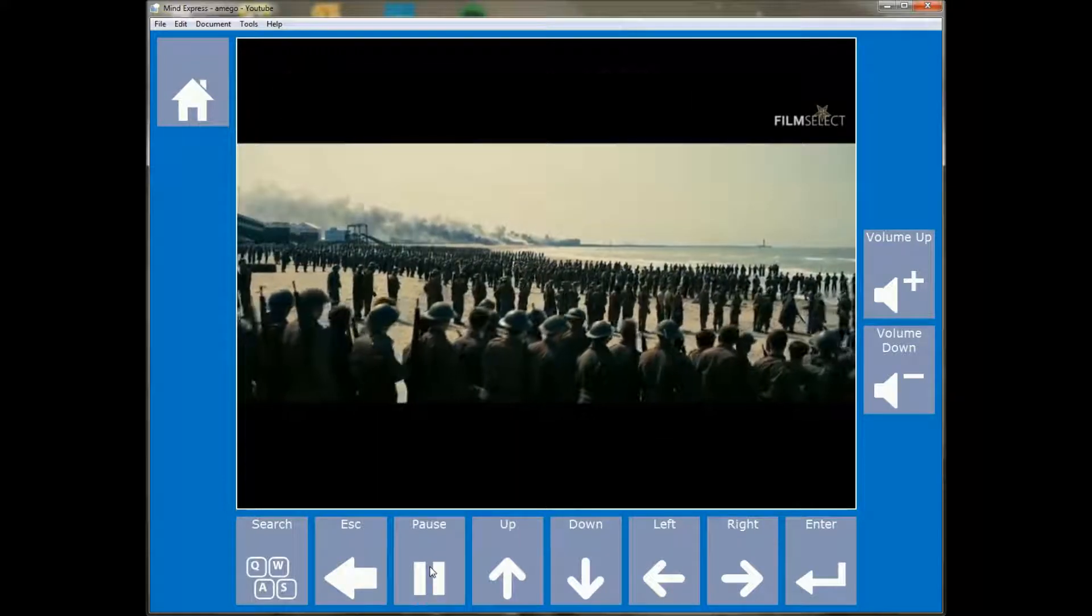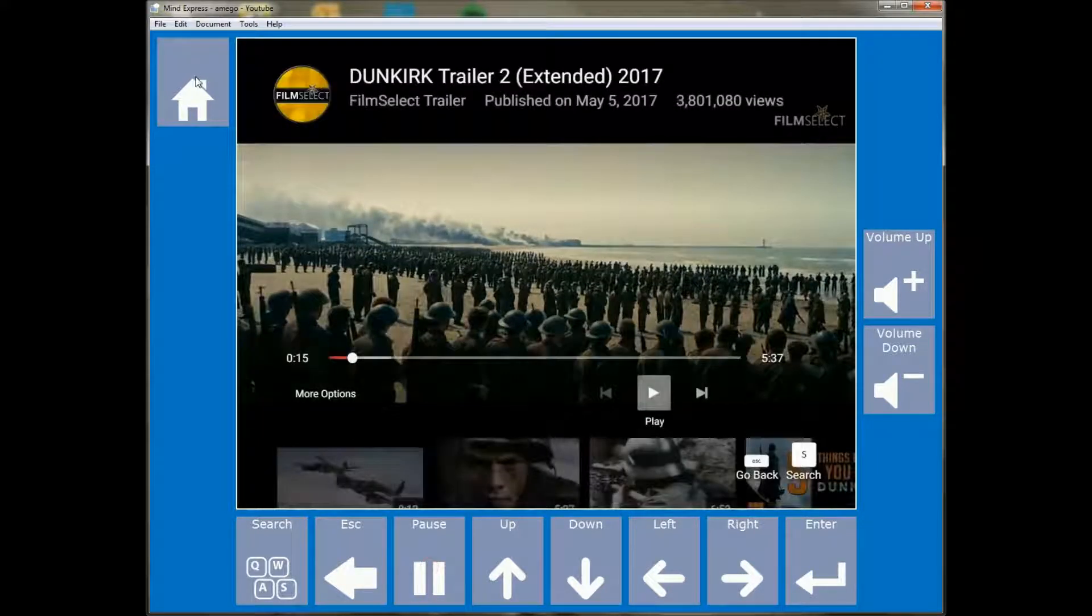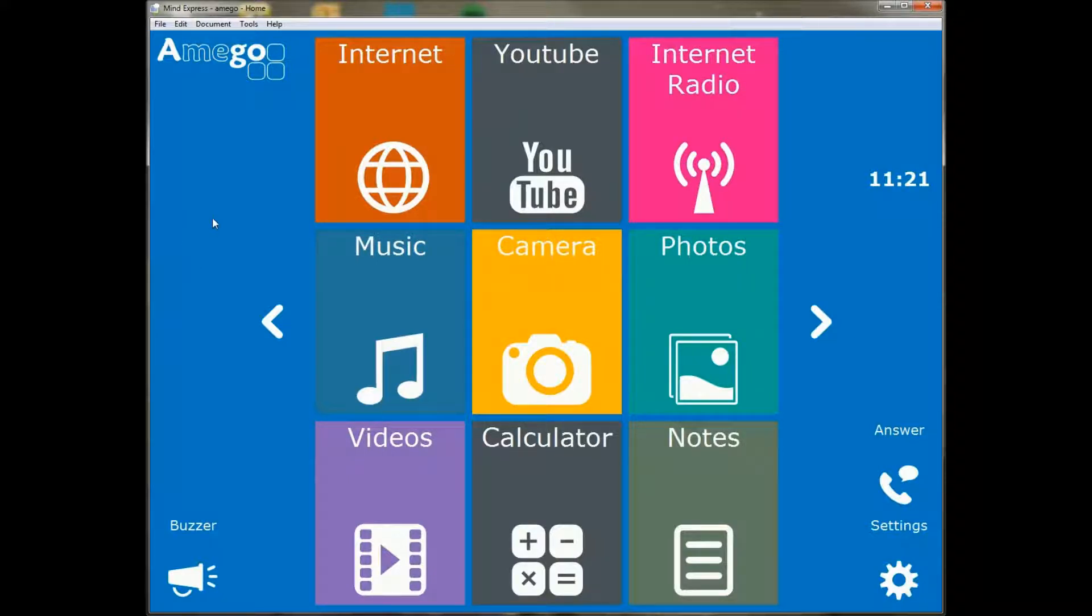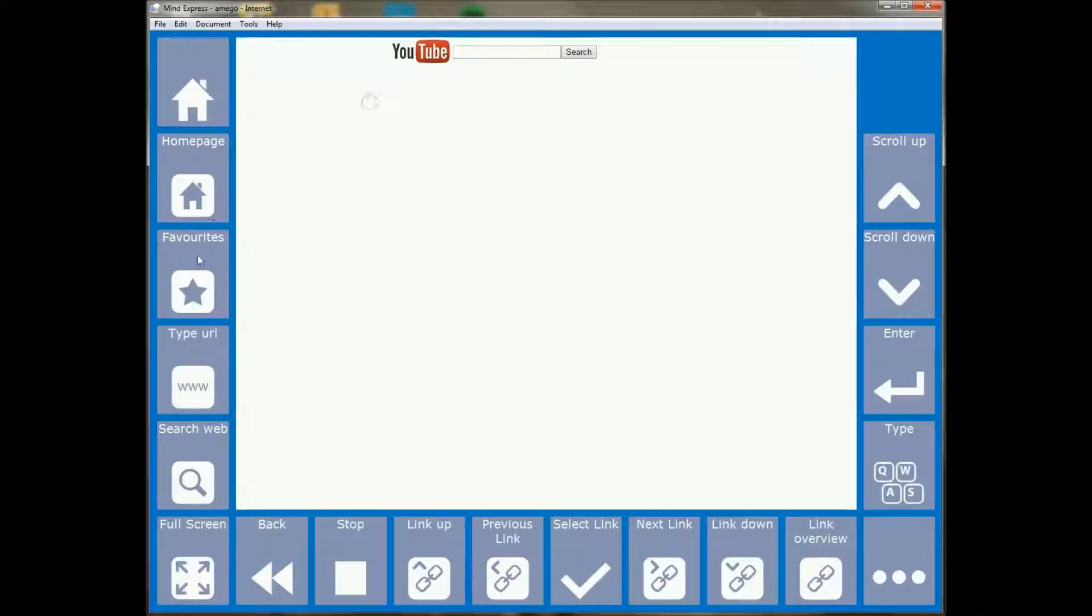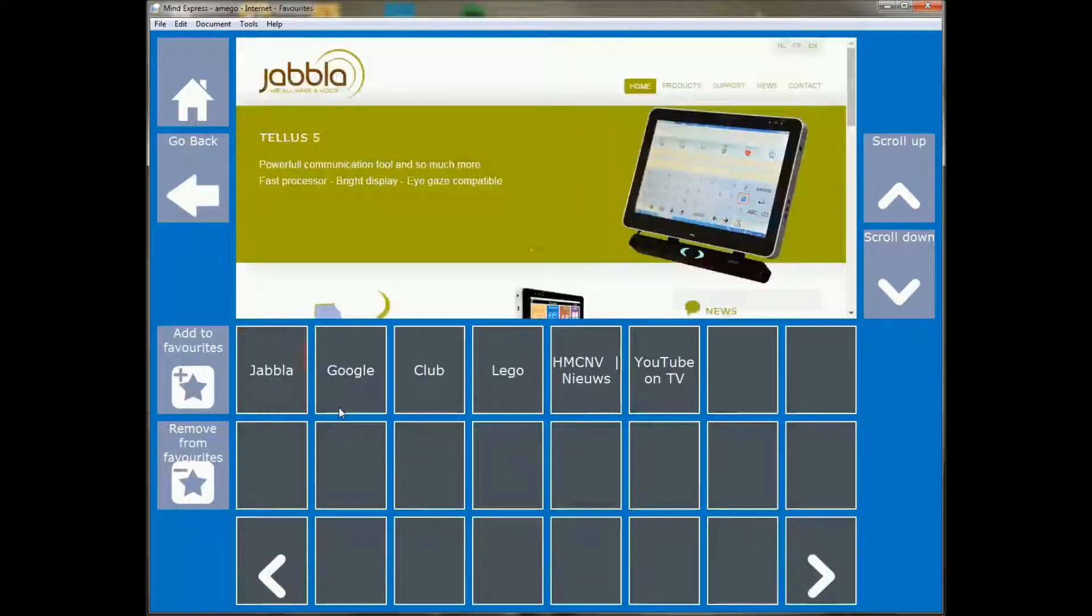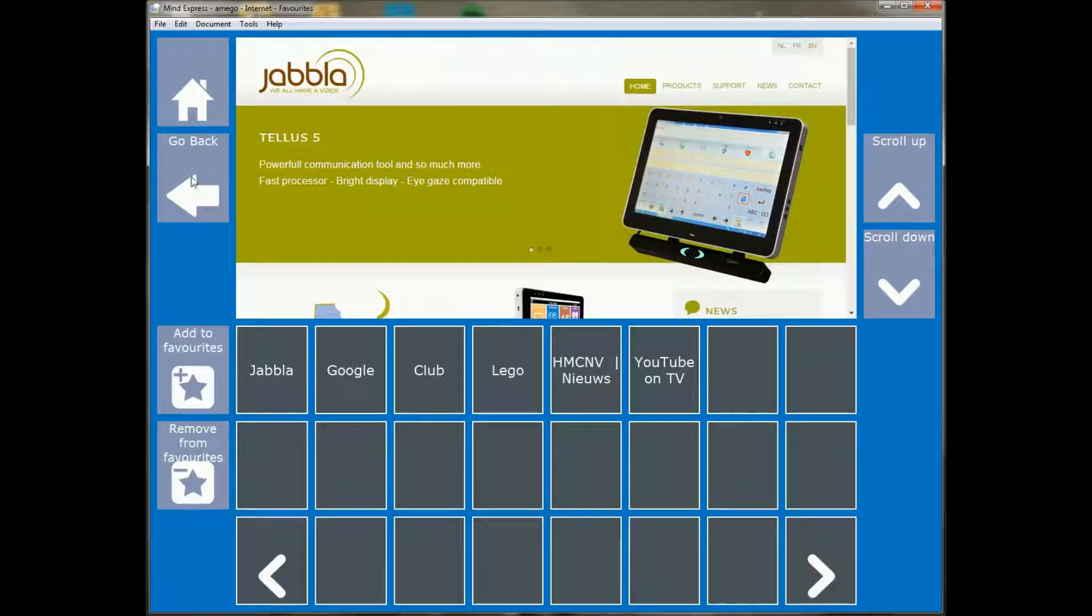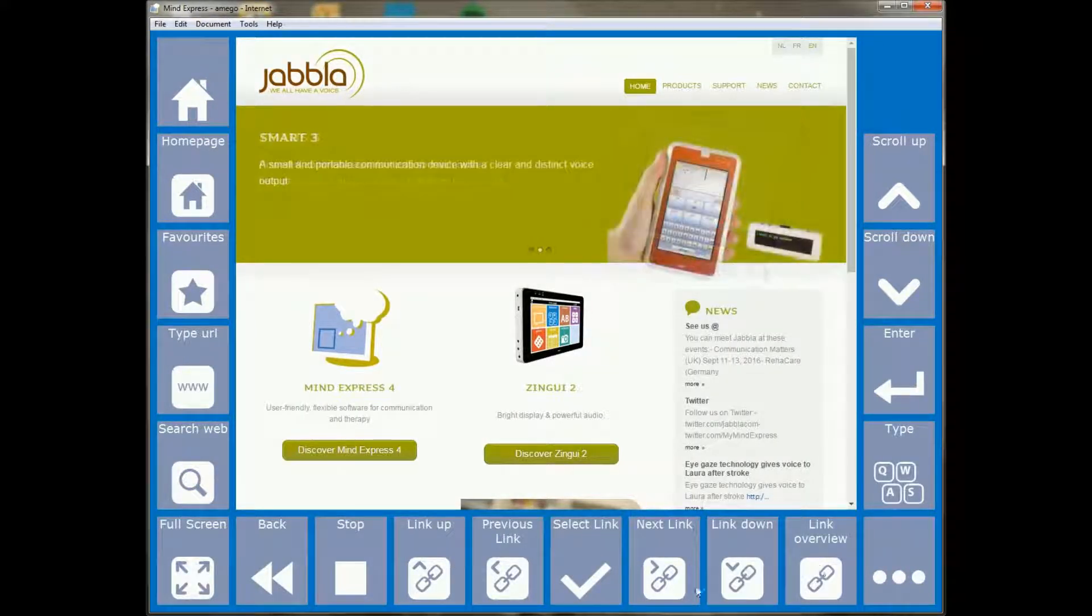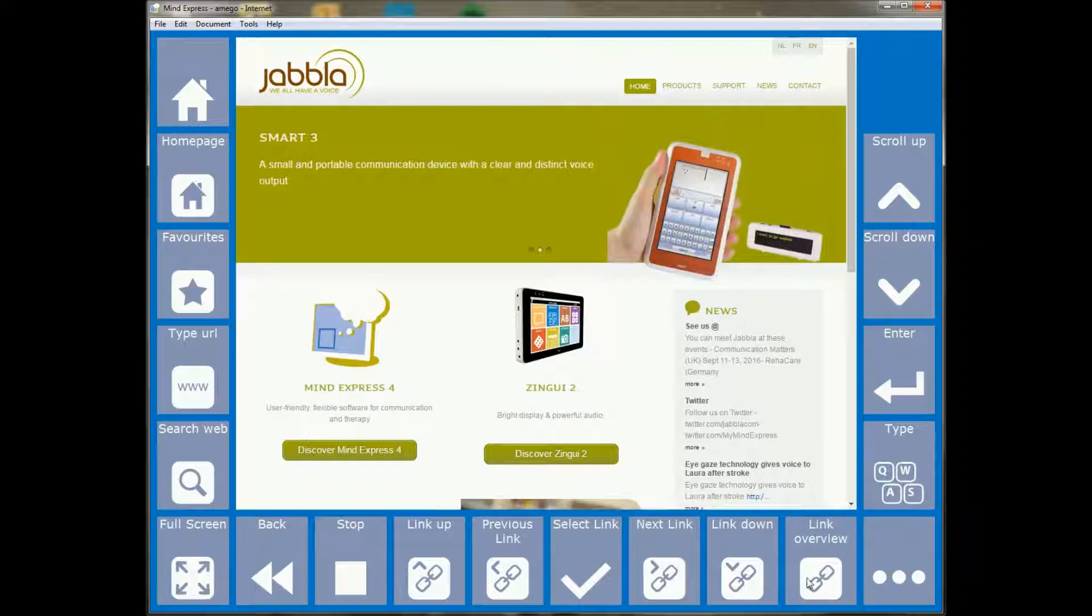So with this new version we have, or with the latest internet plugin, we support a lot of newer sites that we did not support in the past. And another thing I want to show you is, for example, if I go to the Jablo page.